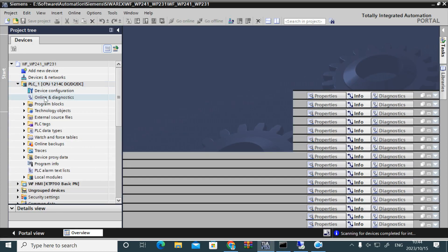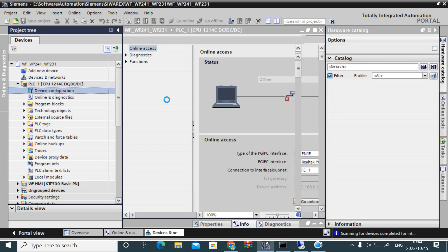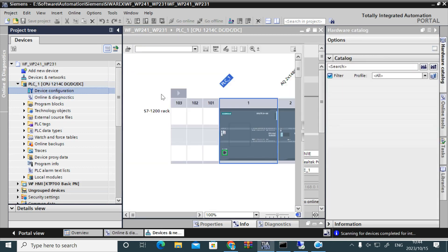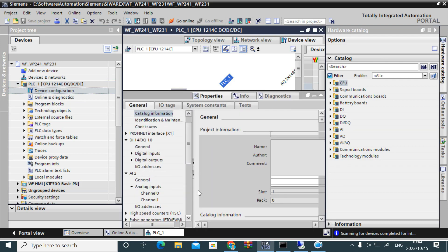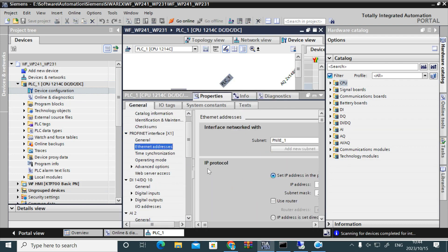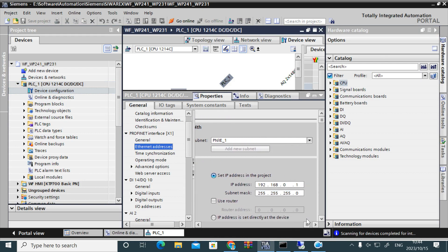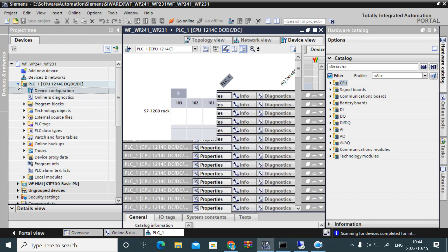Now I want to show the IP address set in the project for the PLC. Click on the device configuration, then click on the PROFINET interface, go to Ethernet address, and you can see 192.168.0.1 — that is the IP address set in the project.